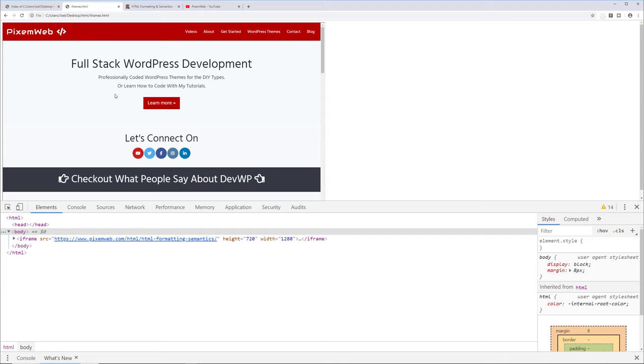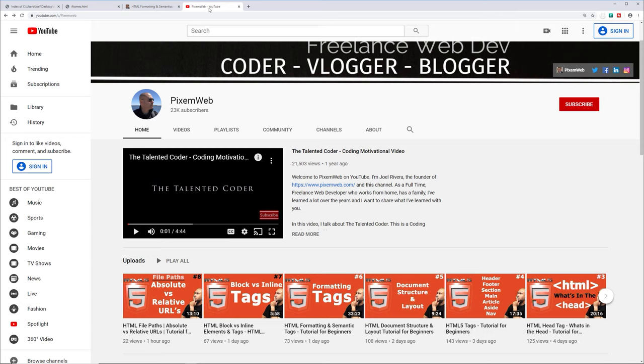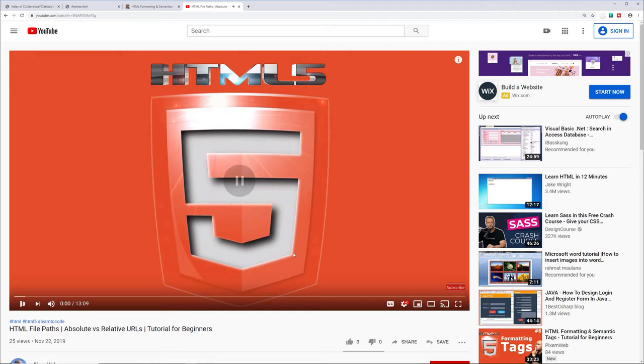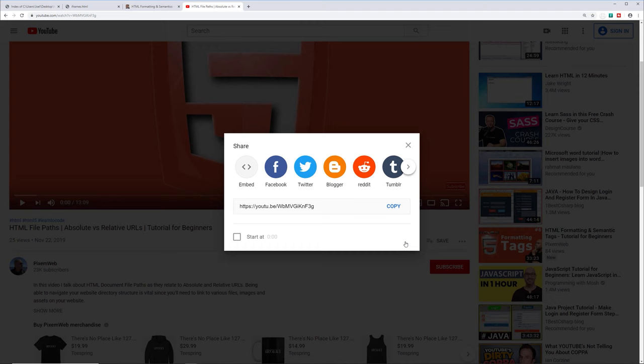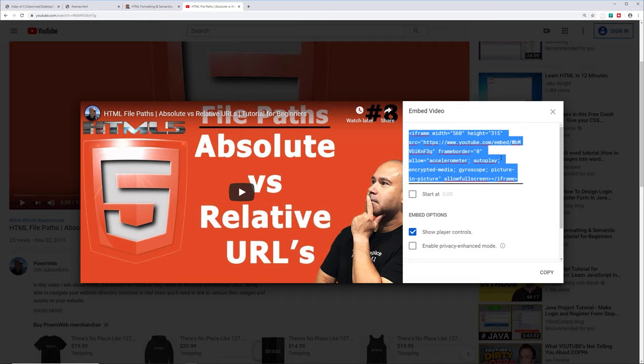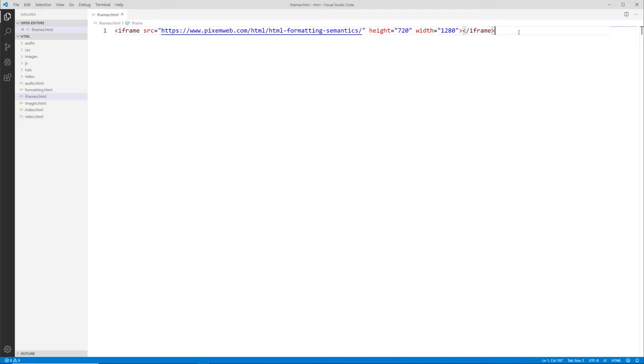Another example: if you go to YouTube and find any video you're watching, scroll down to the share section and click on Embed — you'll see an iframe there. If you click into that box you can copy it to your clipboard.